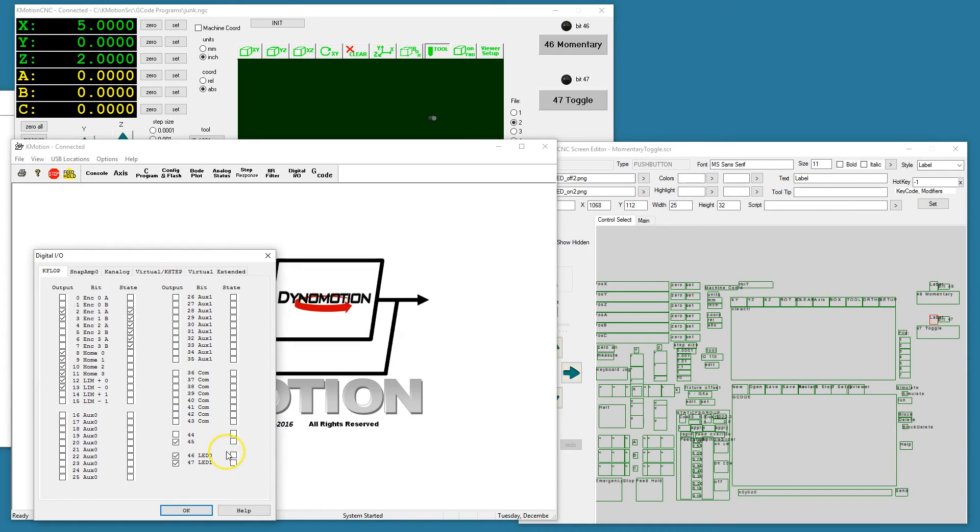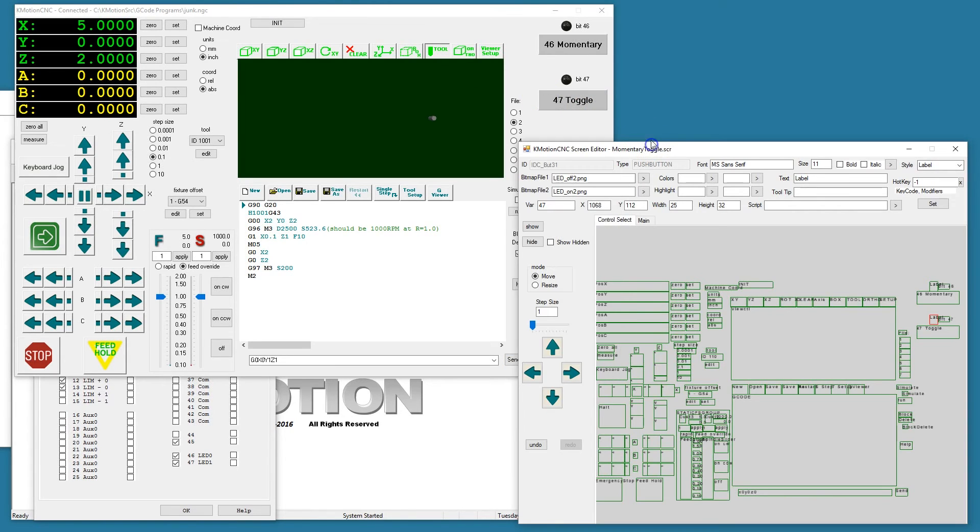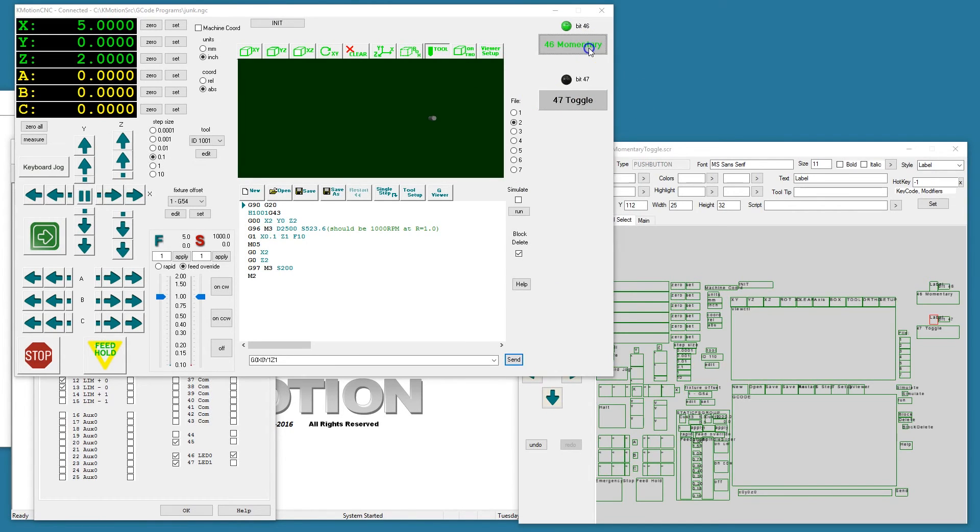Clicking on the momentary button, as it's held down, activates the bit. Releasing it releases the bit.